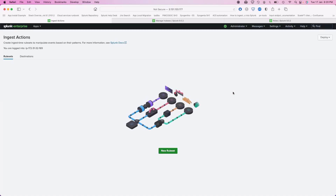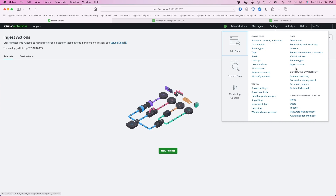Ingest Action is still pretty new — it came out with Splunk 9. You can go to Settings and you will find Ingest Action there. It is not as mature as Cribl, because you can do a lot of fancy things with Cribl, but this is a good start with Splunk. You don't have to rely on a third party — you can use Splunk's Ingest Action to get some basic work done.